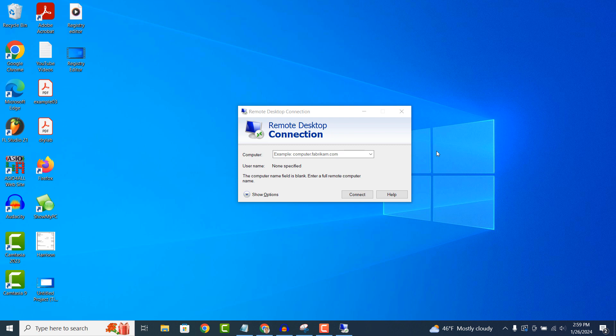Remote Desktop Connection uses encryption to secure the connection between your computer and the remote computer, ensuring that your data remains private and protected while in transit over the network or internet.